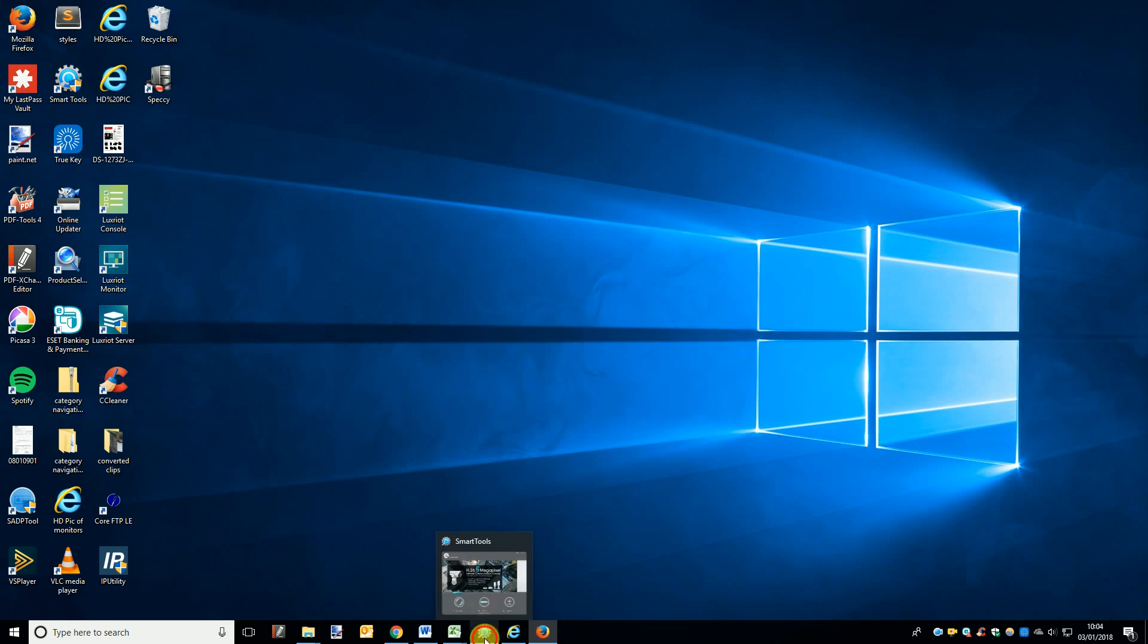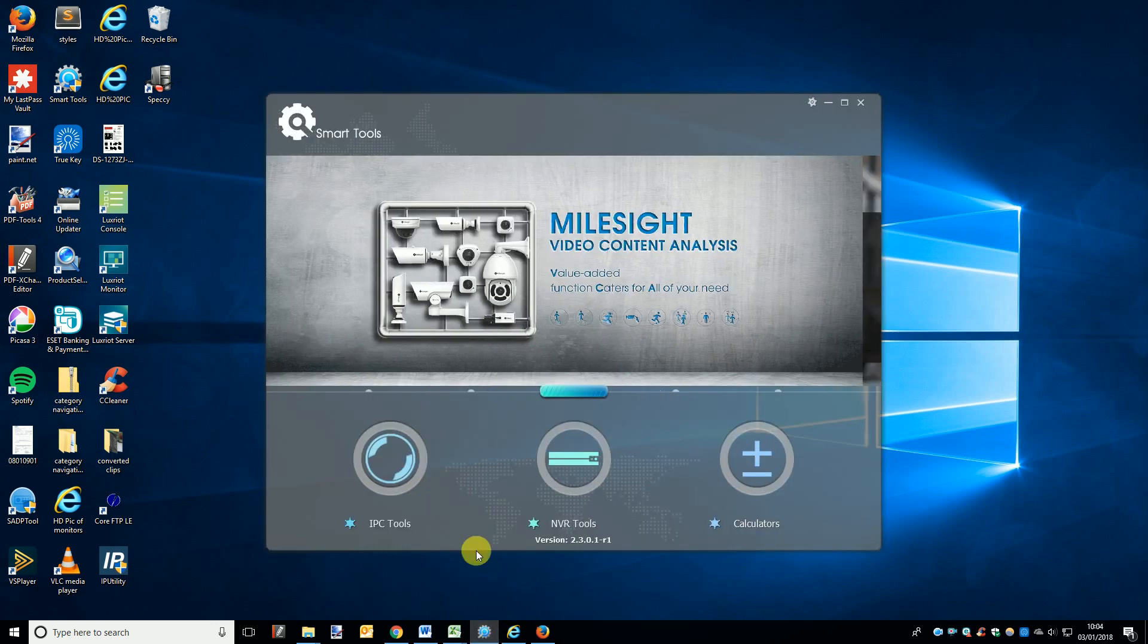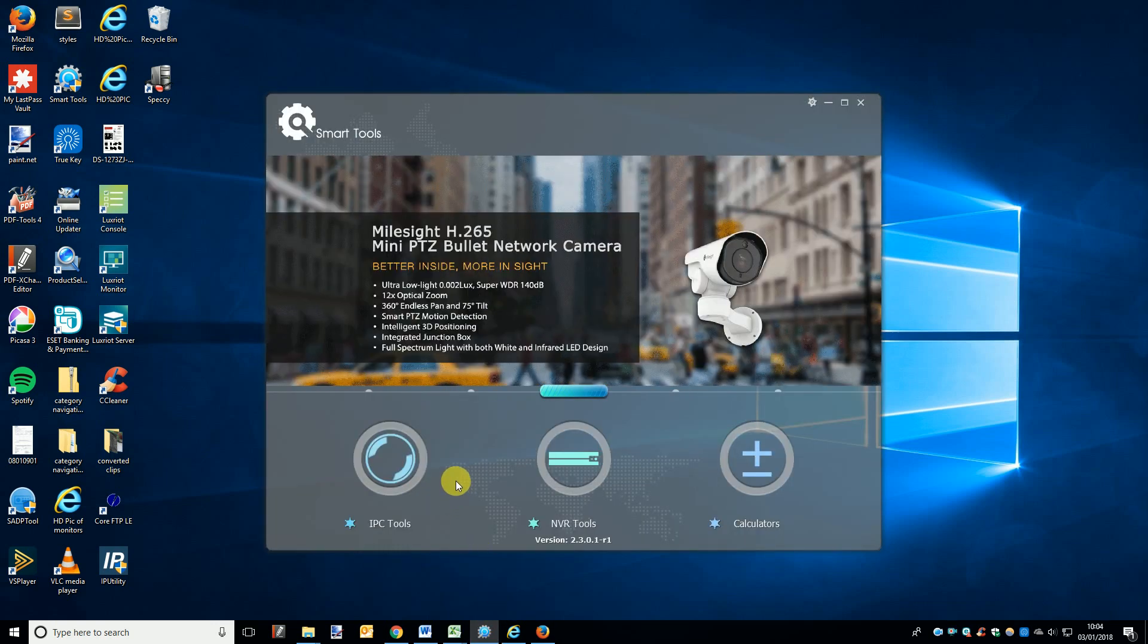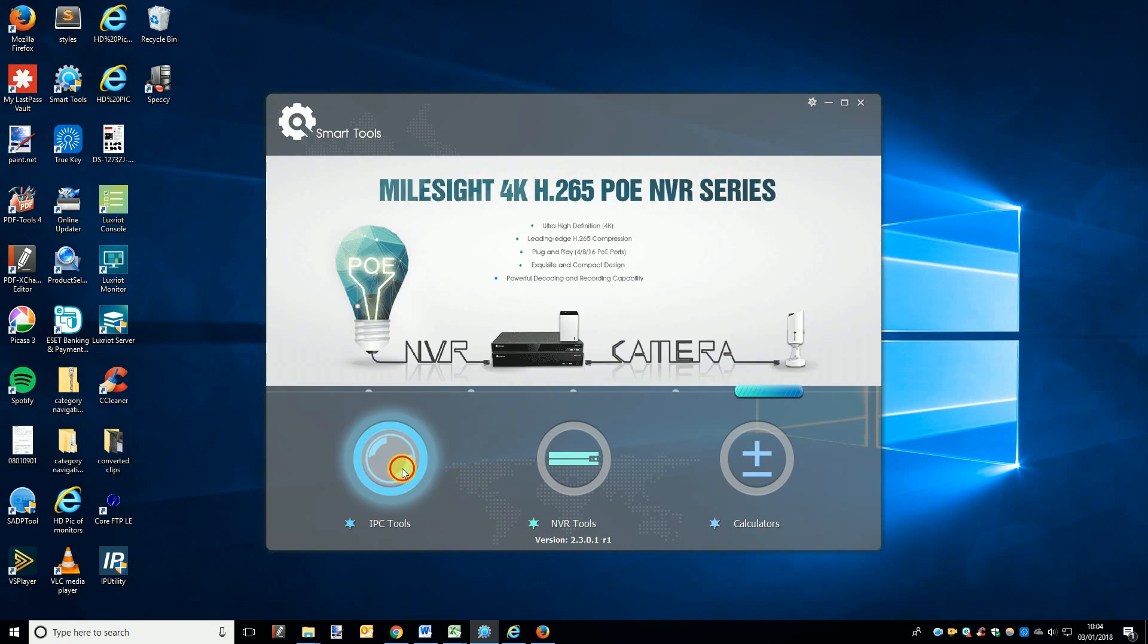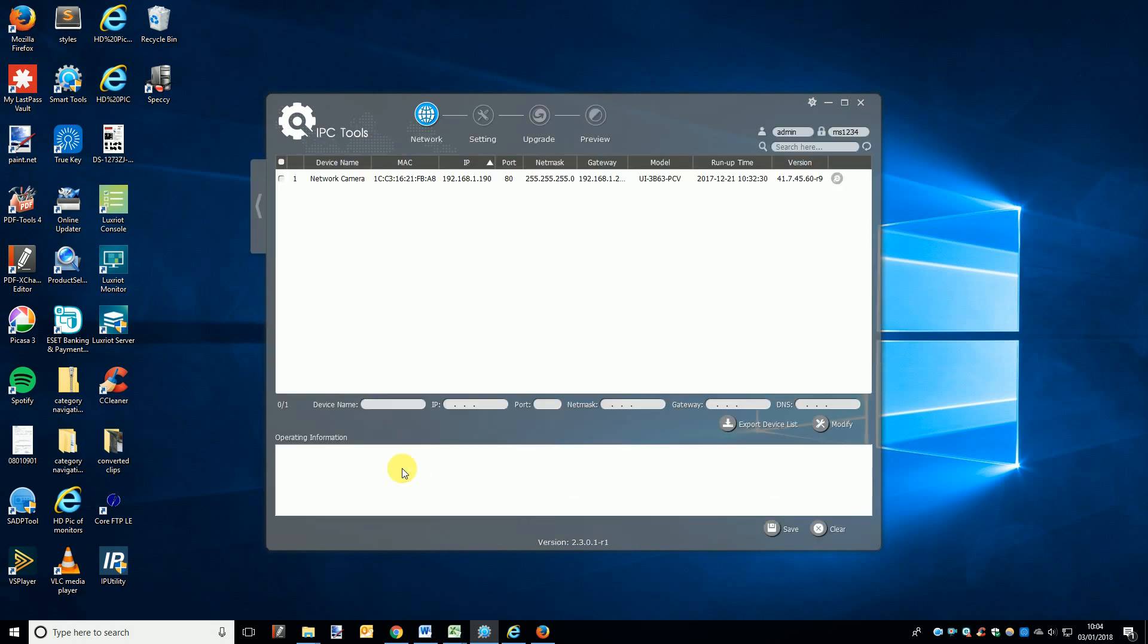Now you have access to the firmware file, we can open Smart Tools. Once opened, click the IPC Tools button and you'll be taken to a list of all the cameras on your network.